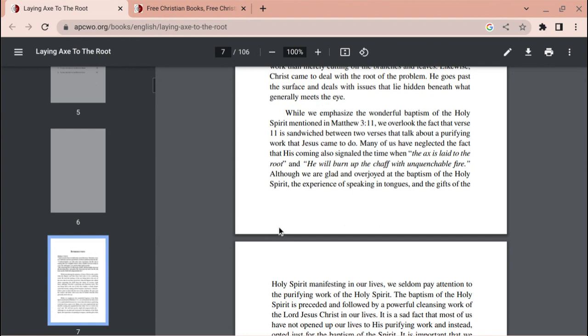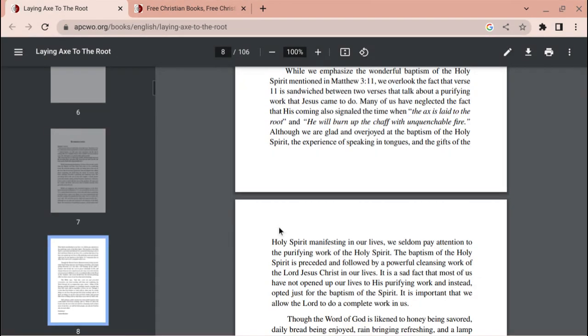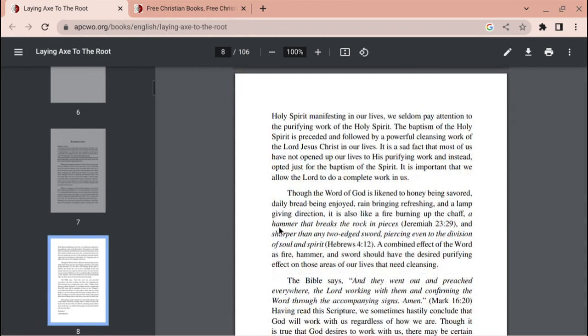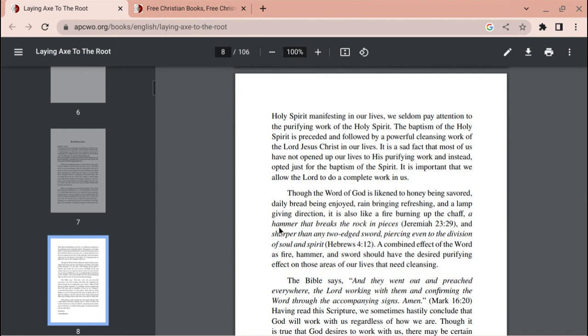Although we are glad and overjoyed at the baptism of the Holy Spirit, the experience of speaking in tongues and the gift of the Holy Spirit manifesting in our lives, we seldom pay attention to the purifying work of the Holy Spirit. The baptism of the Holy Spirit is preceded and followed by a powerful cleansing work of the Lord Jesus Christ in our lives. It is a sad fact that most of us have not opened up our lives to his purifying work and instead opted just for the baptism of the Spirit. It is important that we allow the Lord to do a complete work in us.